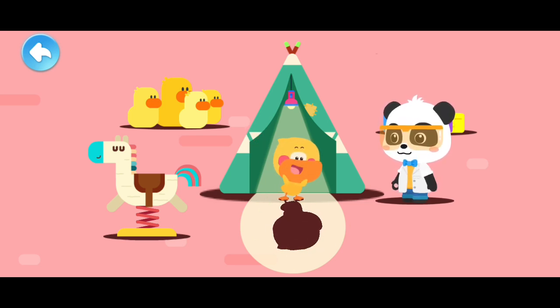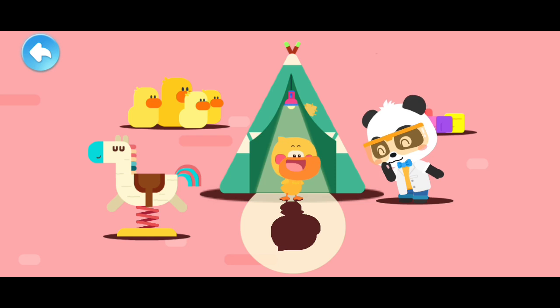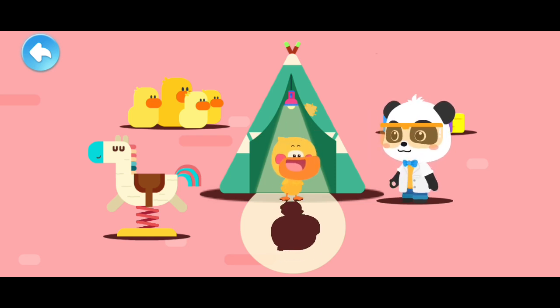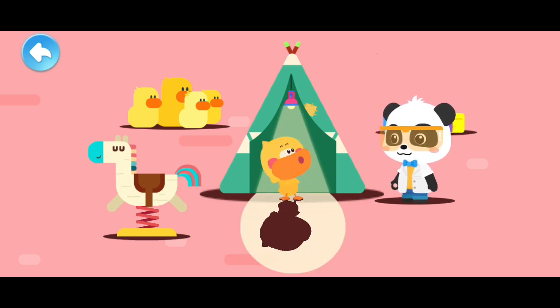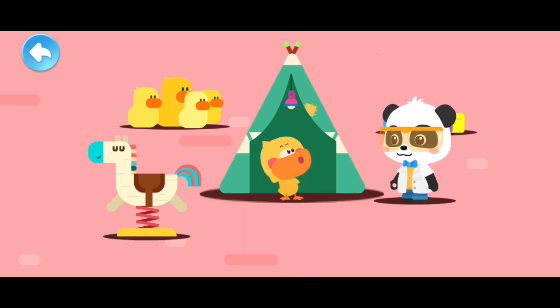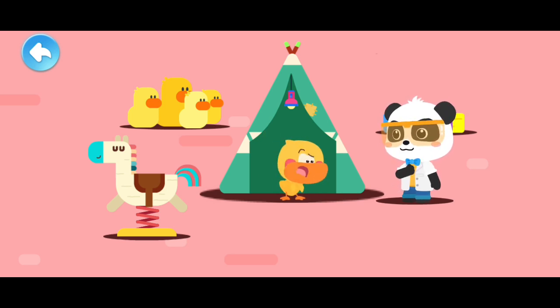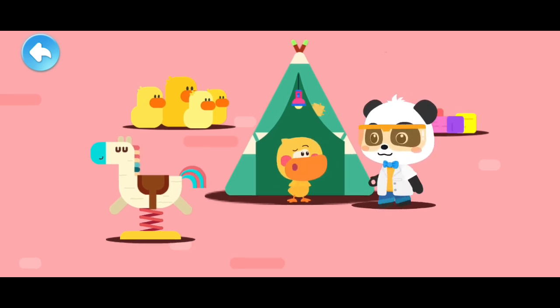Hello, shadow. Ha ha ha. Aw, the shadow is gone. Quacky, don't worry.